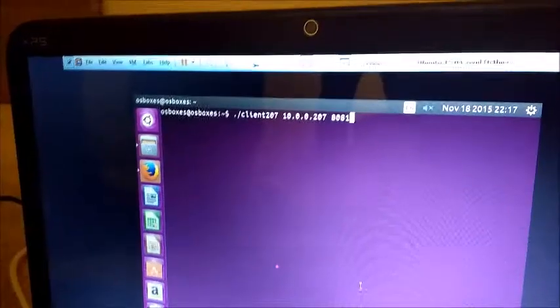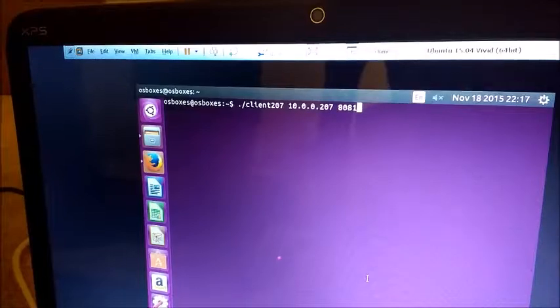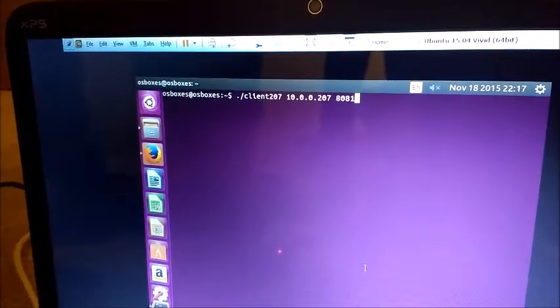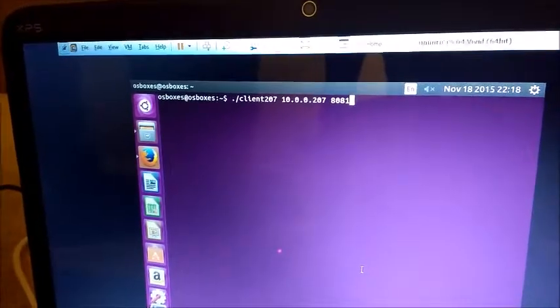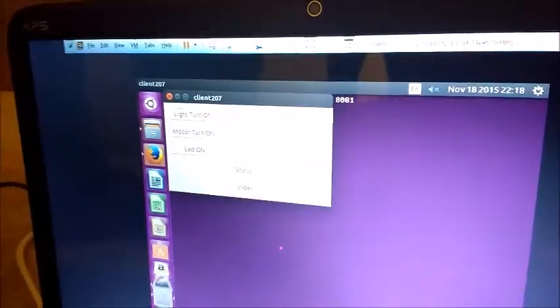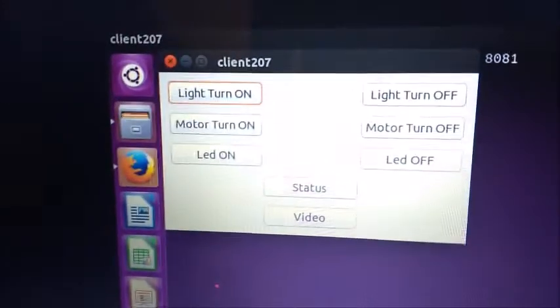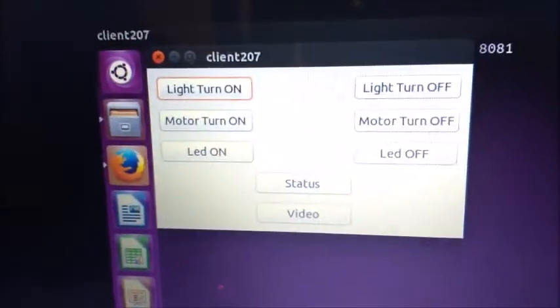We have already compiled the server and client program. Server is currently serving request on port 8081. The client program is run and now we can see a GUI which operates the electrical appliances.